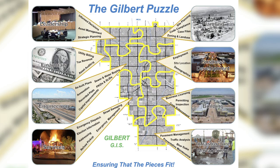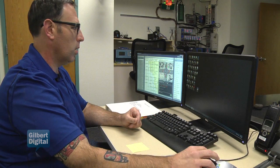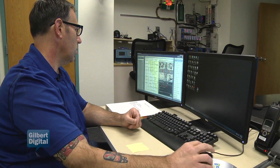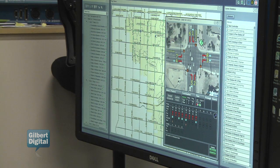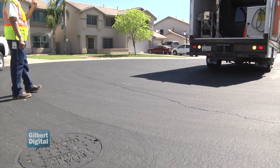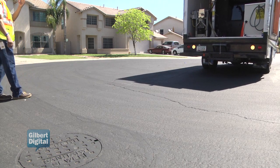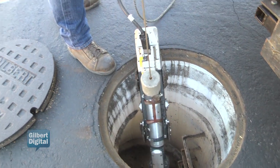An example would be in our traffic operations center, they use the map to help them determine where traffic volumes are highest. Public Works uses it for maintenance of all the infrastructure.